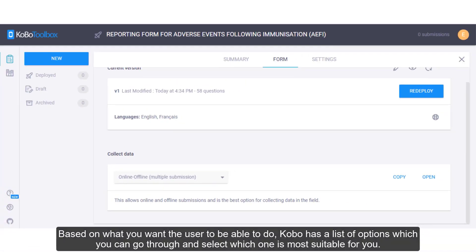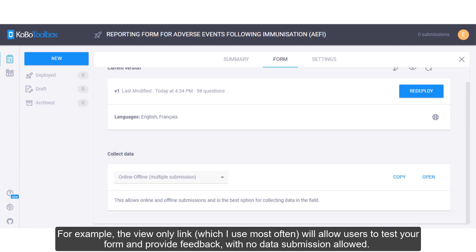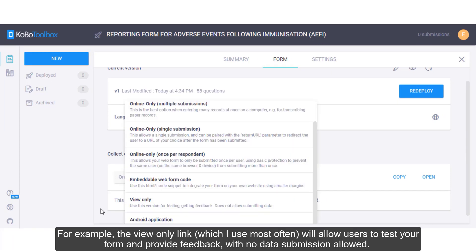Based on what you want the user to do, Kobo has a list of options which you can go through and select which one is most suitable for you. For example,